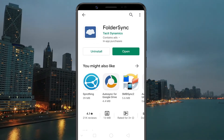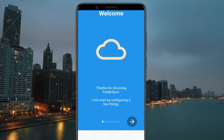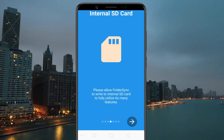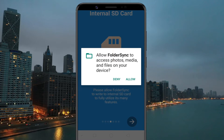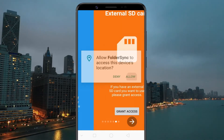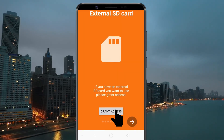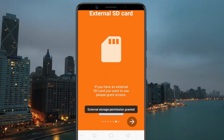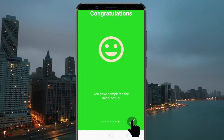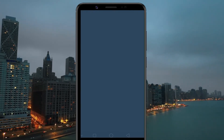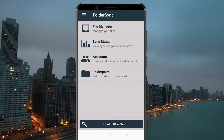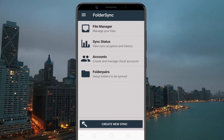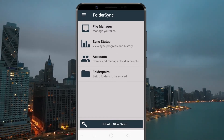Once installed, open the app and allow all required permissions. First, you need to connect your Google account — to do so, tap on Accounts.